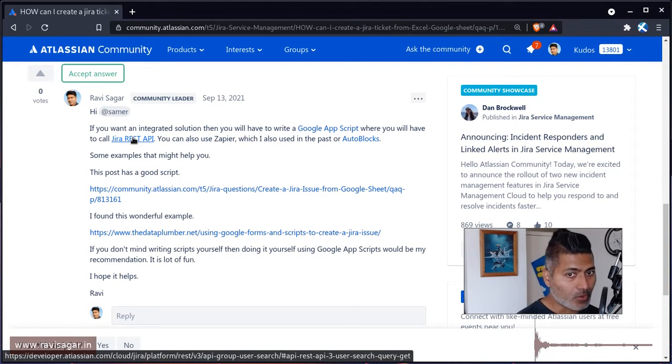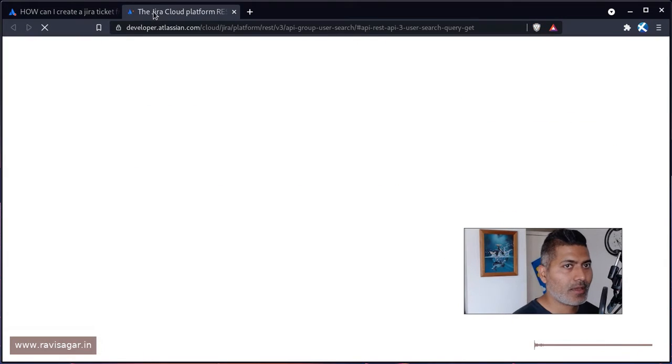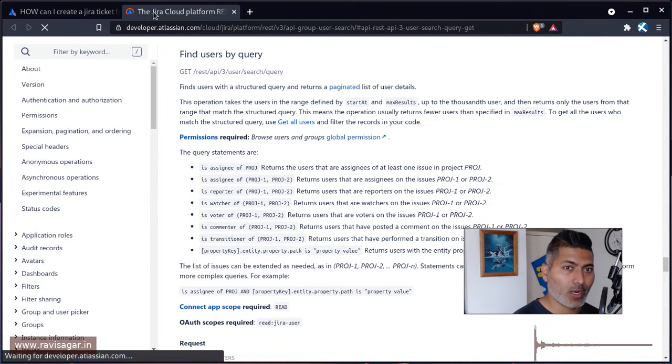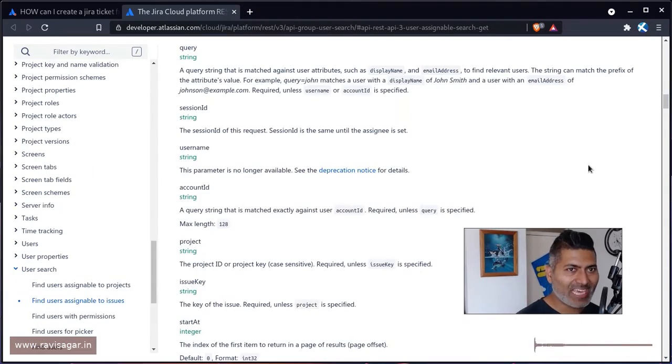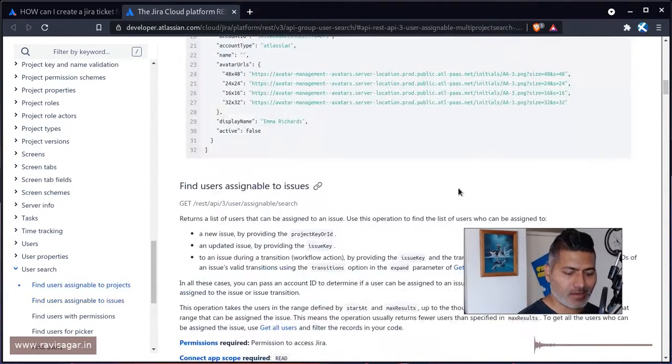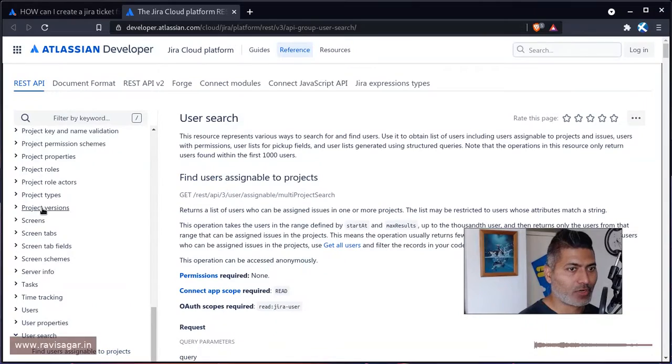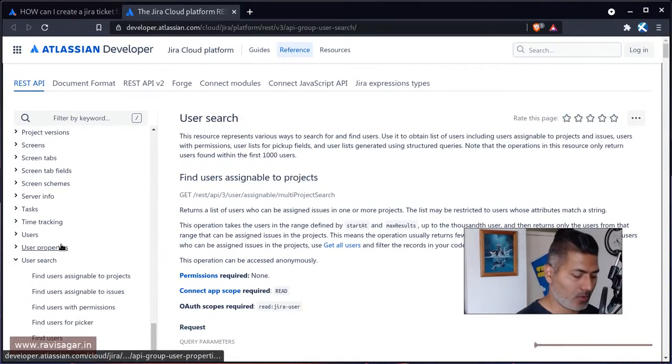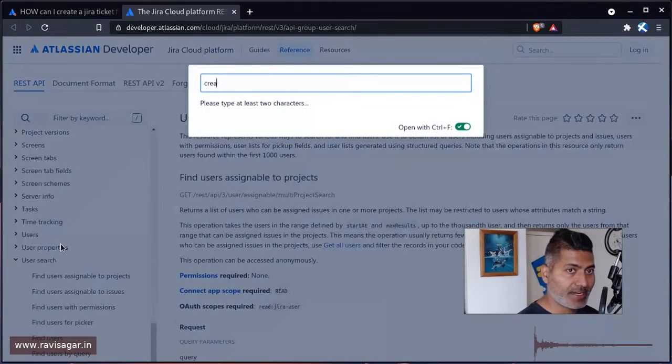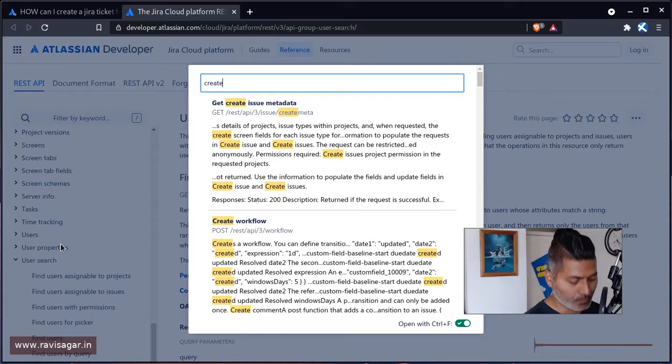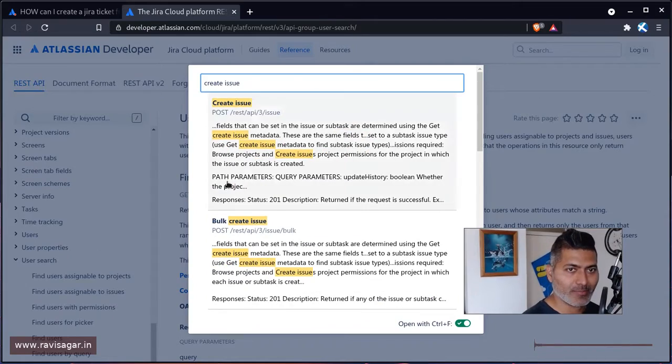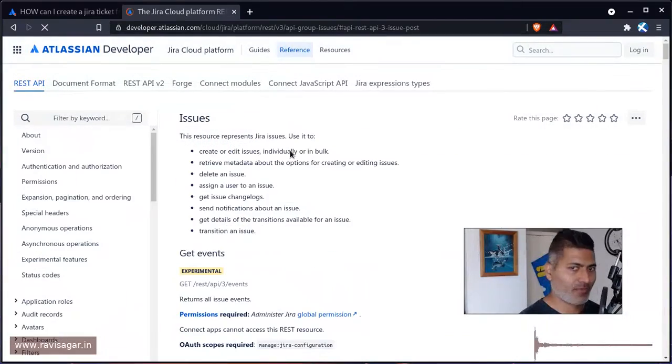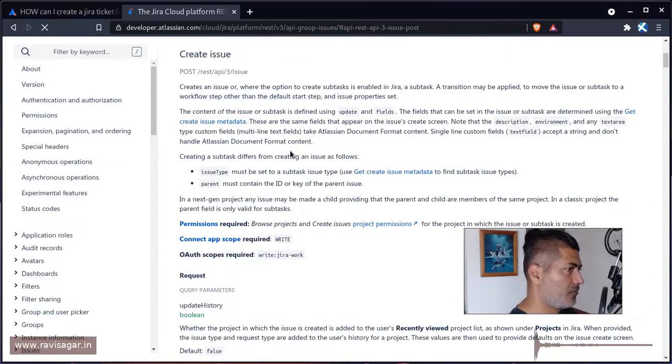Now if you want to learn how to do it, you can take a look at this link, or just type 'Jira Cloud REST API' on Google and you'll find this particular page with all the endpoints and wonderful full information about how to create issue in Jira using the endpoint.